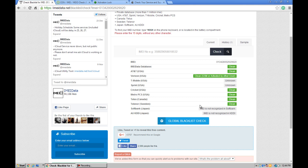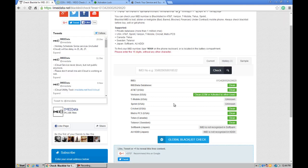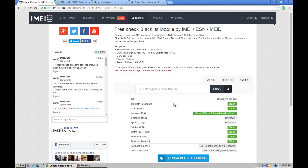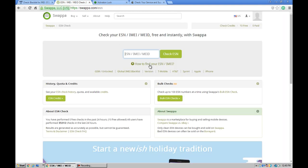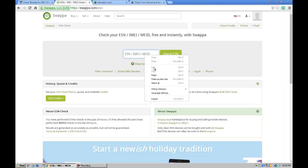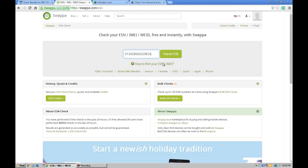Now let's check the same IMEI on Swapa.com. Copy this, come to Swapa. Actually, Swapa will give you less information than IMIdata.net. Let's check here.